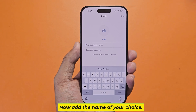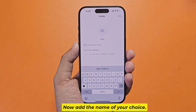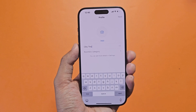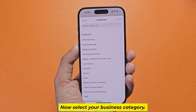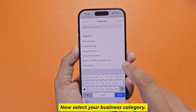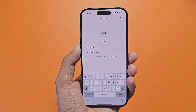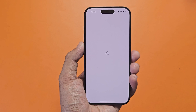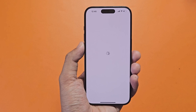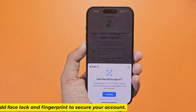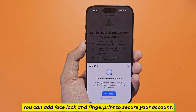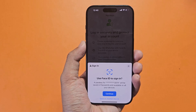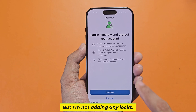Now add a name of your choice. Now select your business category. You can add face lock and fingerprint to secure your account, but I'm not adding any locks.